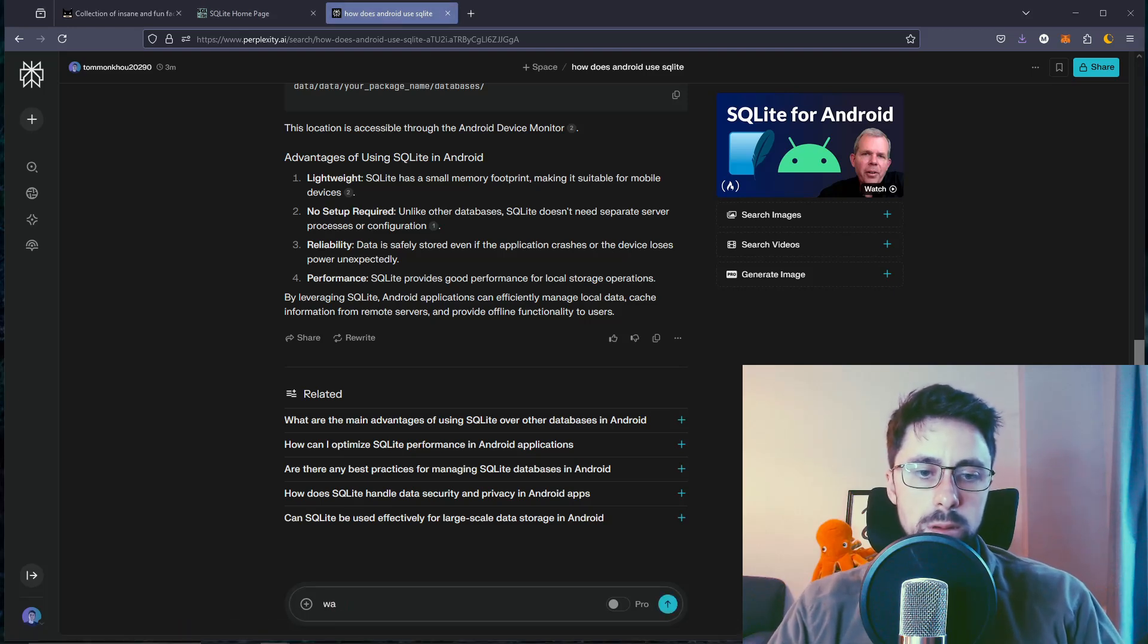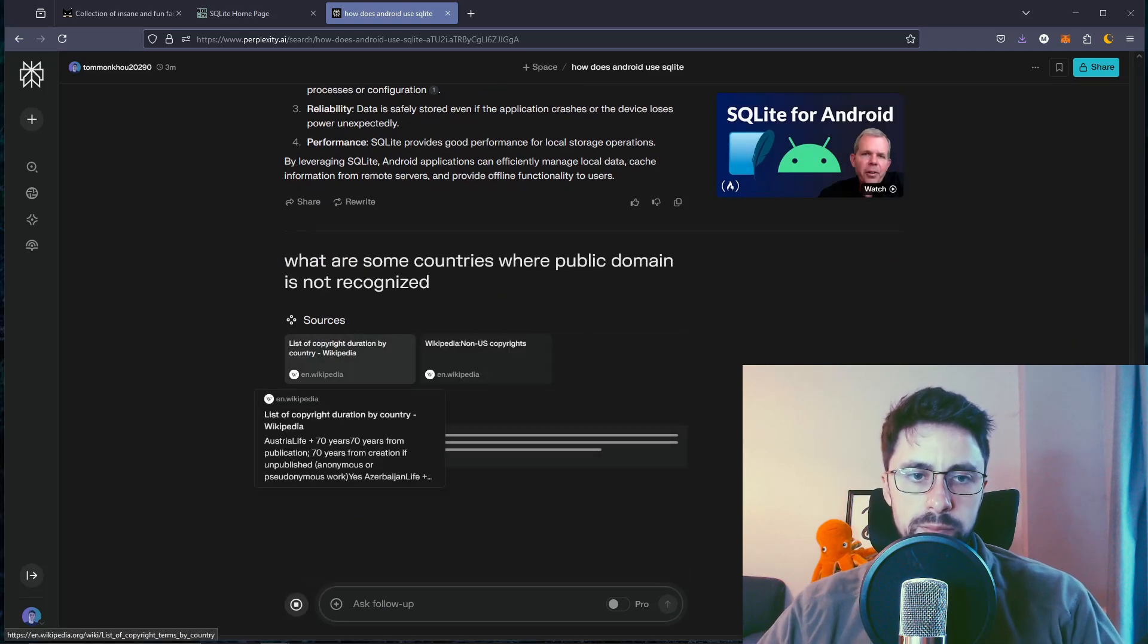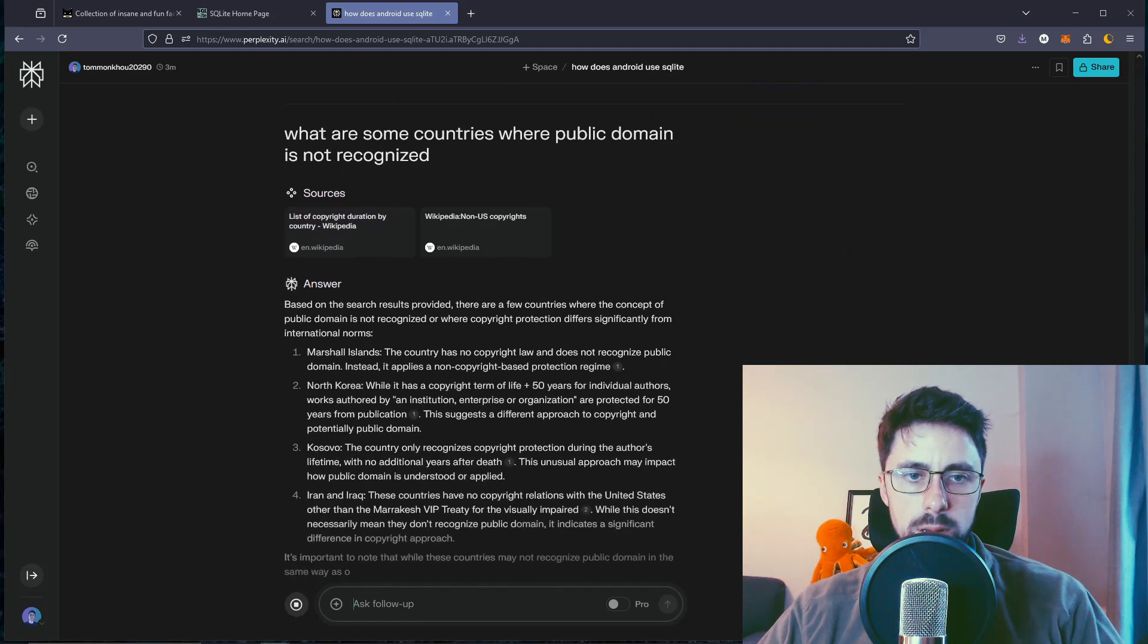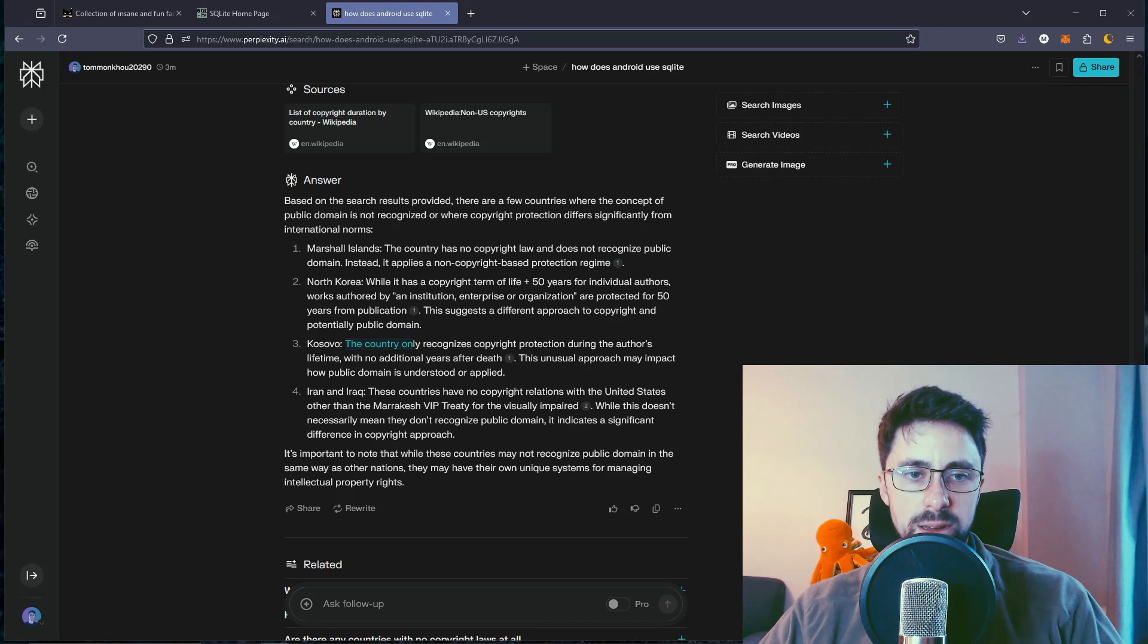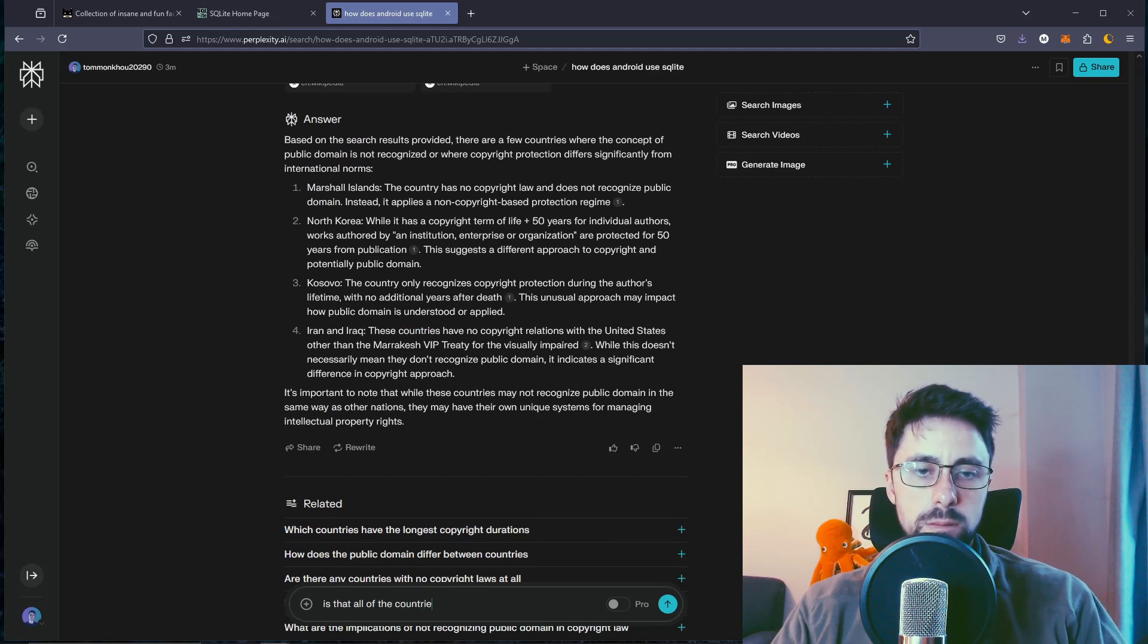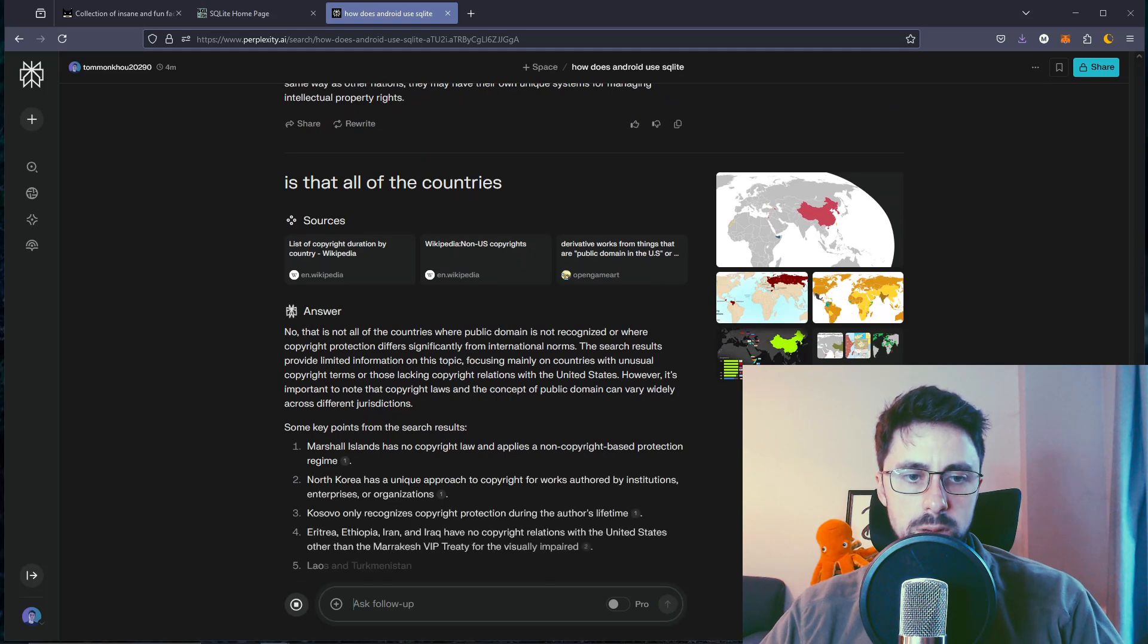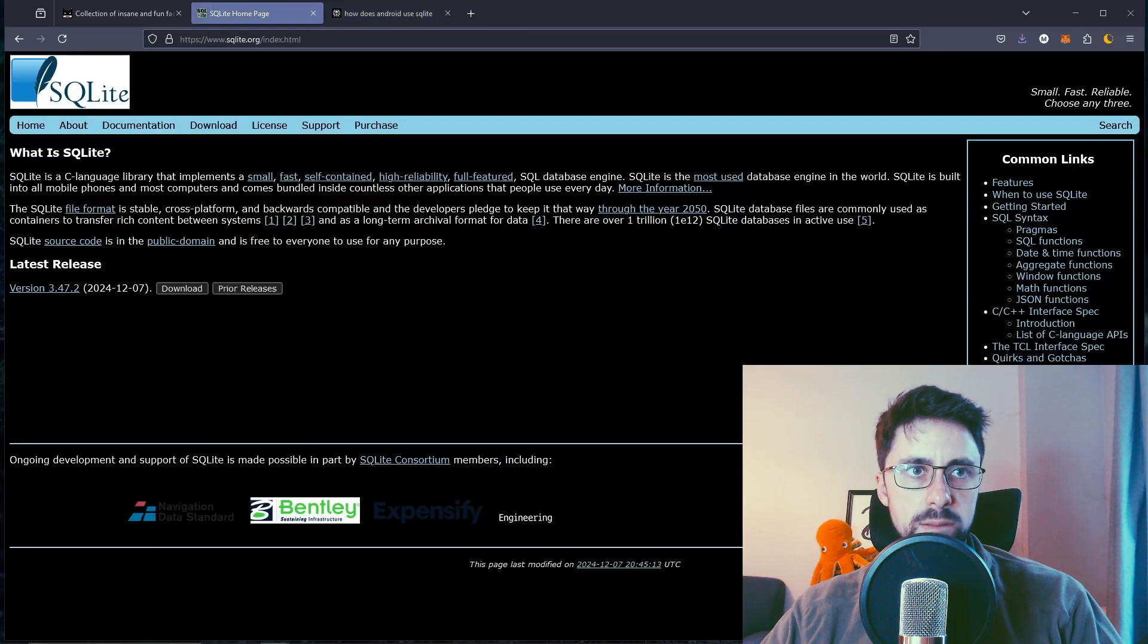What are some countries where public domain is not recognized? I feel like we can probably guess a few. Marshall Islands, North Korea - who would have thought? Kosovo, Iran and Iraq. Is that all of the countries? It's not all of the countries but North Korea, Kosovo, some African countries, Iran and Iraq, Laos.